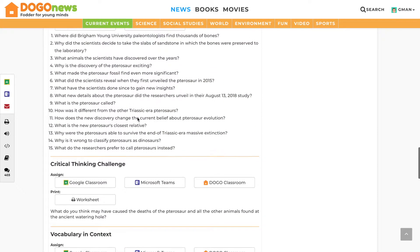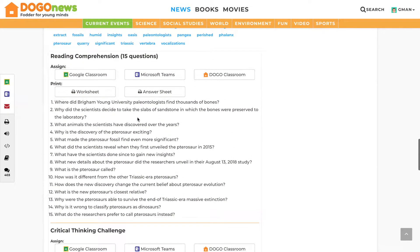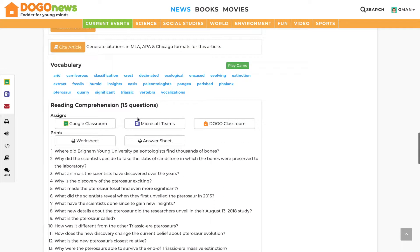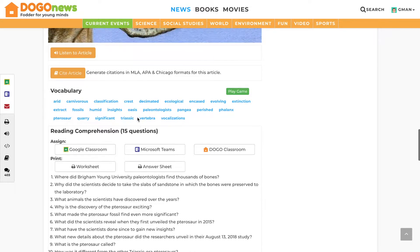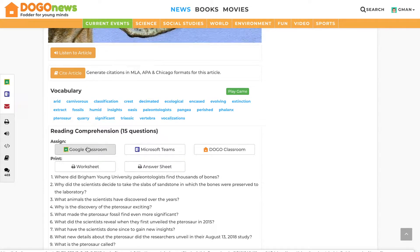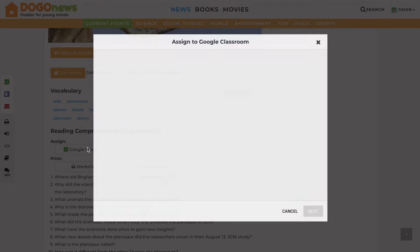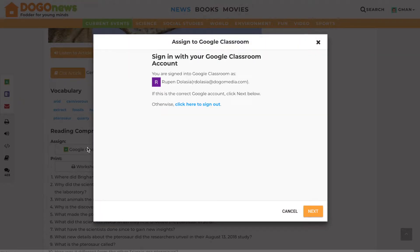If you want to assign your class the reading comprehension questions, simply click the Google Classroom icon. Once signed into your correct Google Classroom account, click Next.